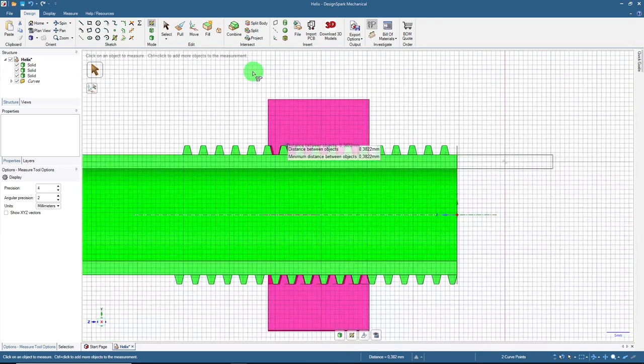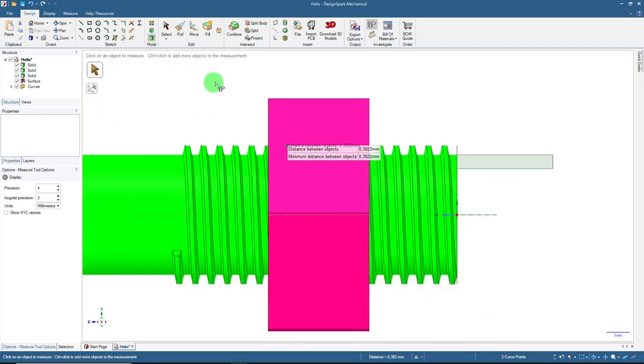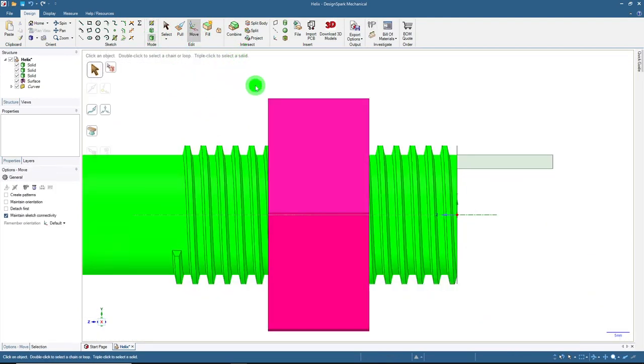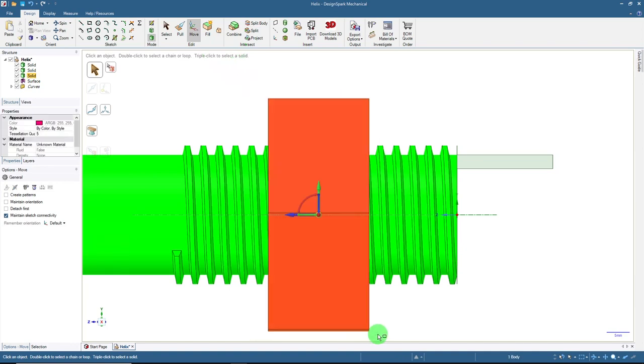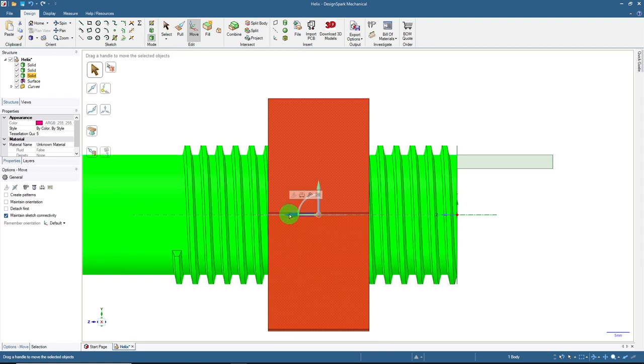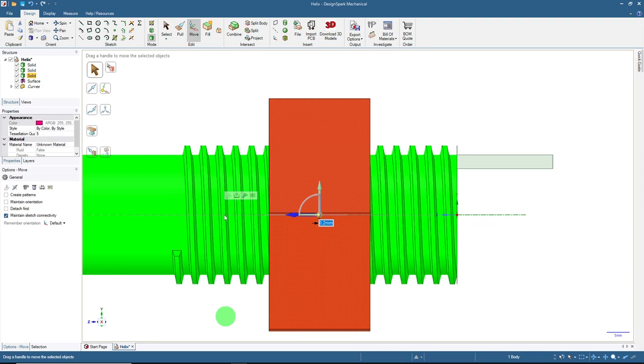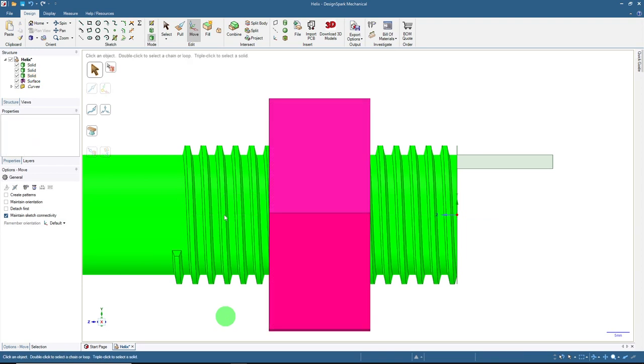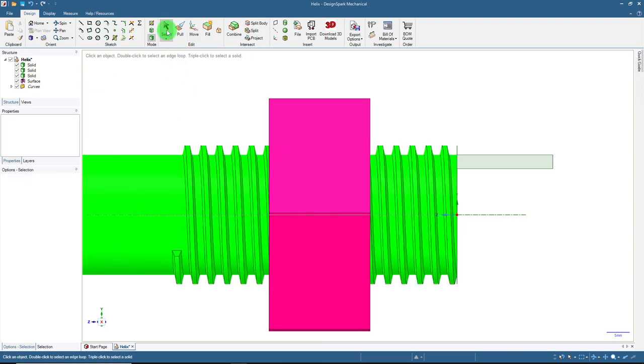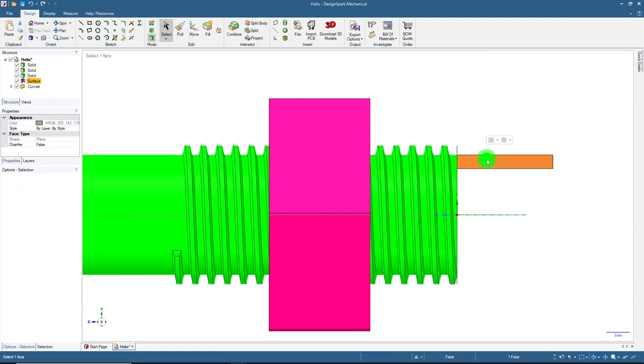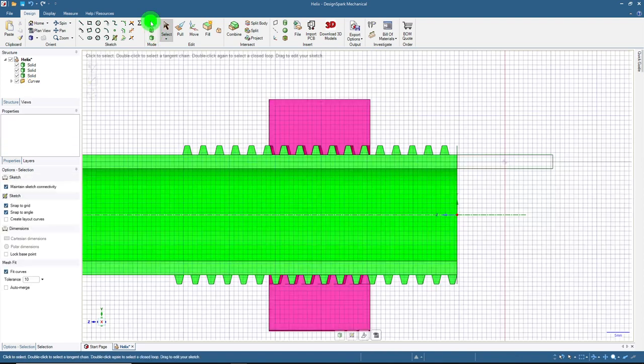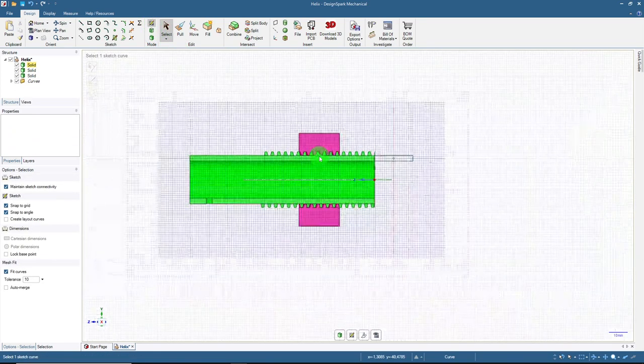So I've got to go back to 3D mode. I'm then going to select move. Now we've selected our nut. Select that axis. Now I'm going to start moving it. Type in 0.2. I'm going to go back to select. I'm going to select that plane. Select that mode.